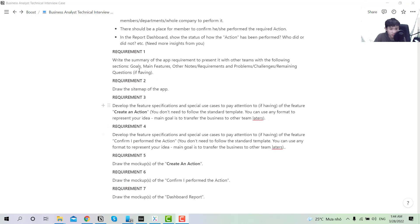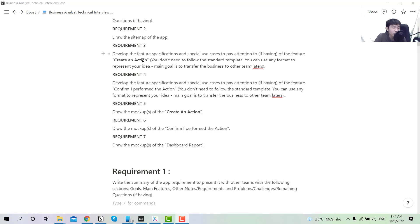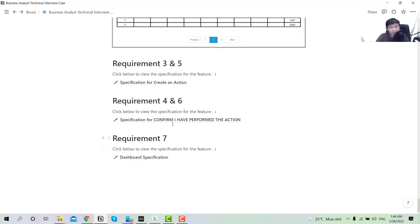In the first tutorial we already completed the first part of the SRS, comprising the goal, main features and notes, and we also drew the site features. In the second tutorial we worked on creating the action, how to write the specification for them, and drew the markup. Right now we will be working on the specification and use case for the confirm I have performed action on the assignee view. Please check out the other two tutorials first, as this is a continuation of those.